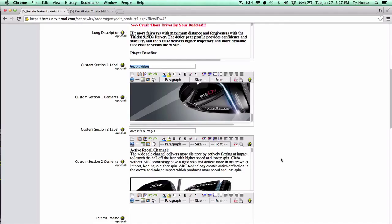Custom tabs are great for videos, additional specifications, charts, sizing charts — something a lot of people in the apparel industry like to have — as well as links to PDFs, downloads, or anything that may not fit within the long description. A lot of merchants make the mistake of really extending that long description and stretching it down the page. You want to break that up. If someone sees a huge paragraph of text, they're much less likely to read through it and may skip over important information. Utilize the tabs — it's a good way to highlight important points.